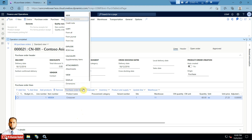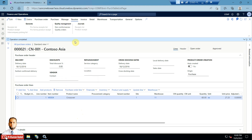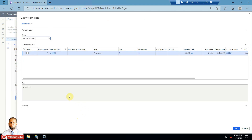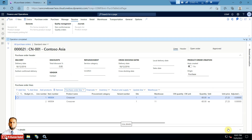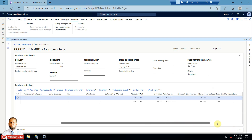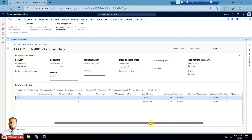Going to Purchase Order Lines again, you can see the From Line option. From Line means copying lines from the same purchase order. For example, there is a line with quantity minus 80 — I will pick this and press OK. A new identical line is inserted at the bottom. This is a very useful feature.